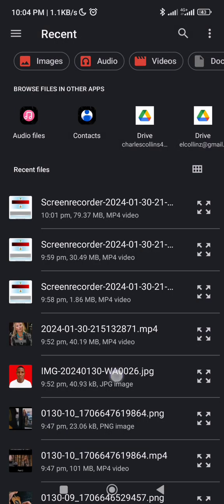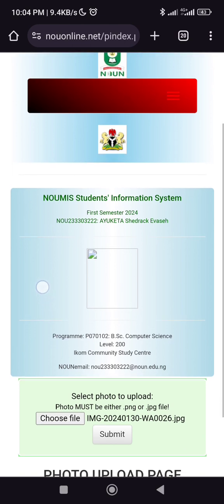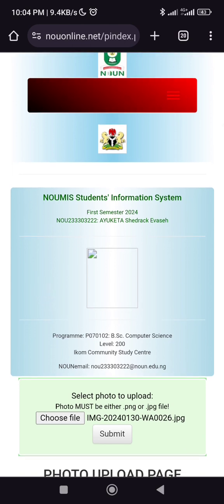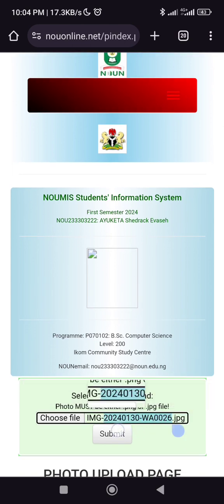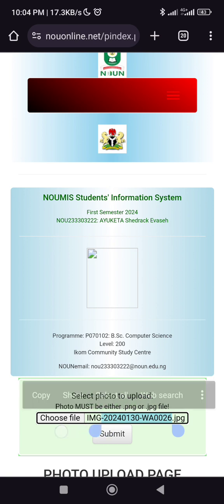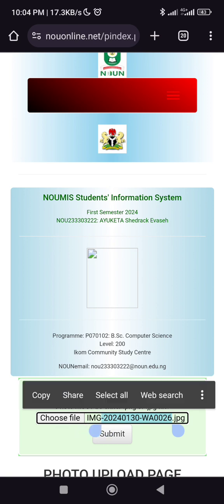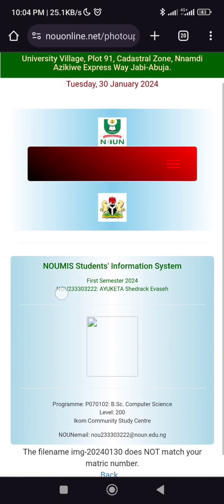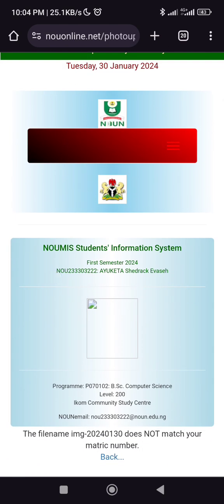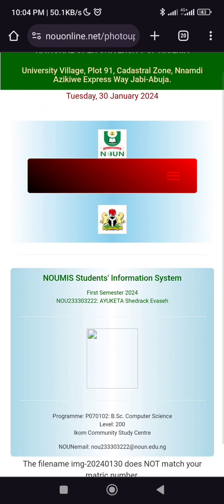Now here is the image. Watch — the image name is not correct, so there's a high tendency this is not going to work. Let's just submit it and try it and see. Good — so according to what happened, it says the file name does not match your matric number.